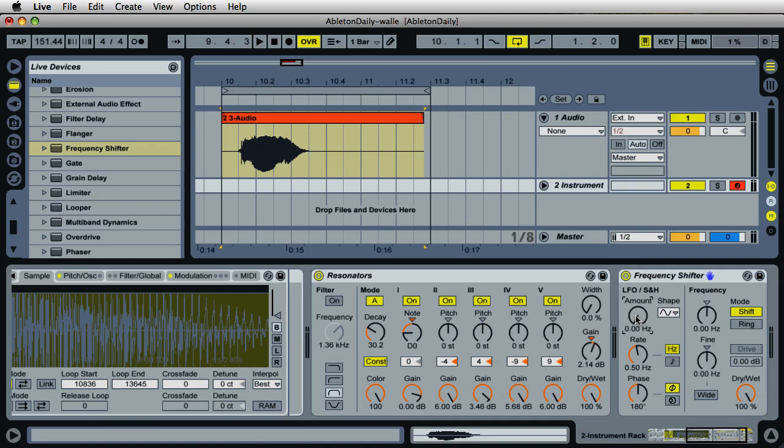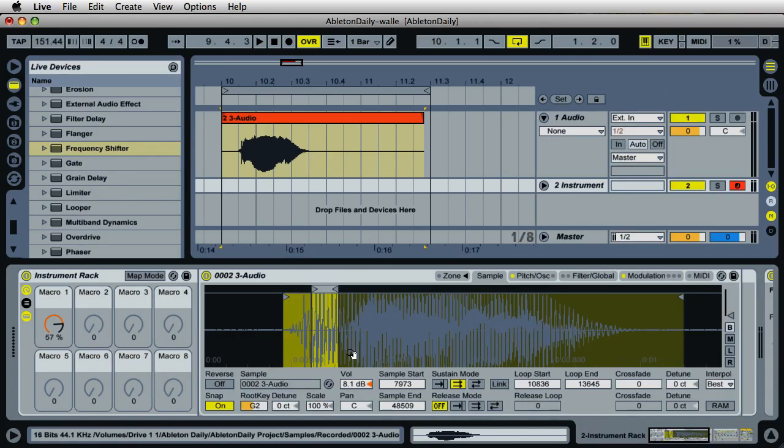Okay, so that's pretty close to the WALL-E sound — it's really a lot of fun. My name's Mark, this is Ableton Daily. If you like what you see, please subscribe or send me a comment and I'll get back to you. Thanks for watching and we'll see you on the next lesson. Take care.